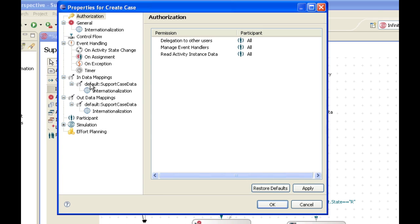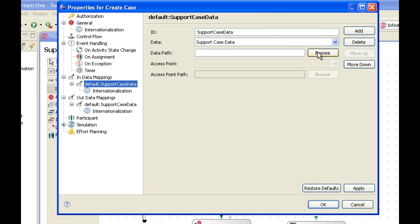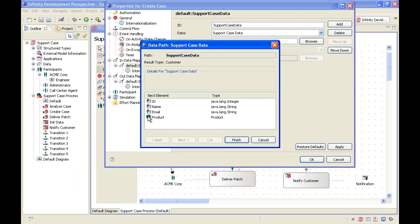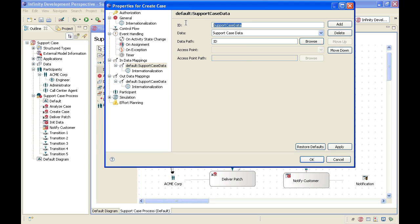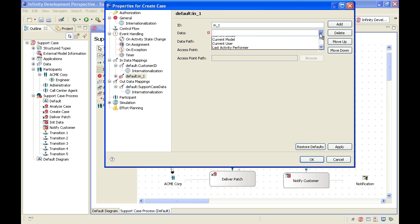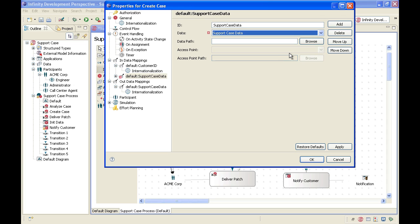Let's double click on create case and look at the in data mappings. There's a default mapping that has been created for support case data. I can specify the data path by clicking on browse. I'm presented with the data structure and detail of support case data. I'm going to pick the first element here, ID, which is the customer ID, and click finish. Now I'm going to rename this to customerID — make sure you don't enter any spaces here because this is an identifier and not just a name. I click apply, and now I want to create several additional data mappings, so I'm going to click add. My next data mapping again refers to support case data, and as you can see the ID has automatically been updated.